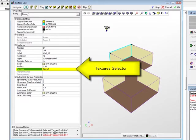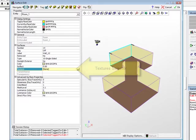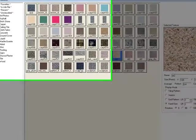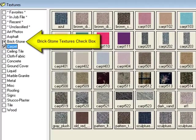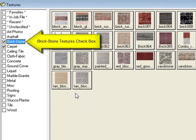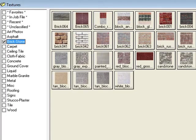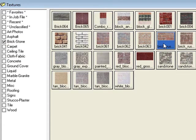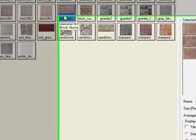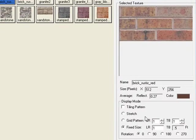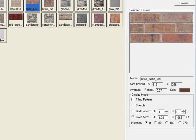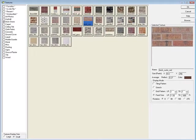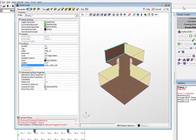Click in the Texture Cell and select the Brick Stone category. Select the texture titled Brick Rustic Red and apply at a fixed size of 1.33 in the x direction or 16 inches which is the actual size of the brick sample. Now exit the Textures dialog. Finally, exit the Surface Edit dialog to apply the changes.